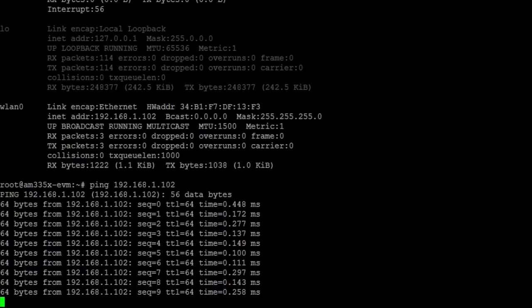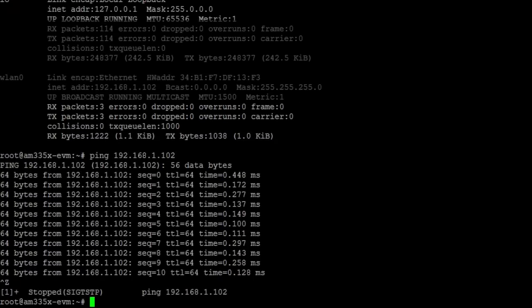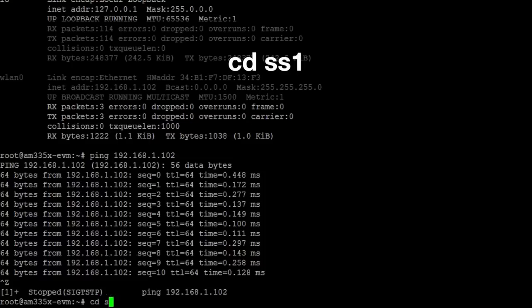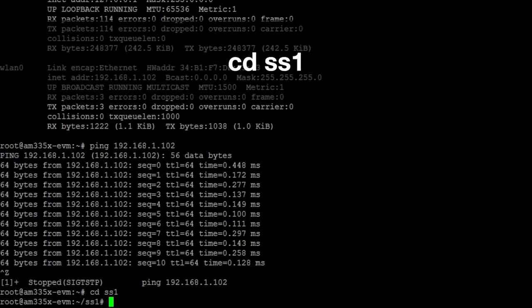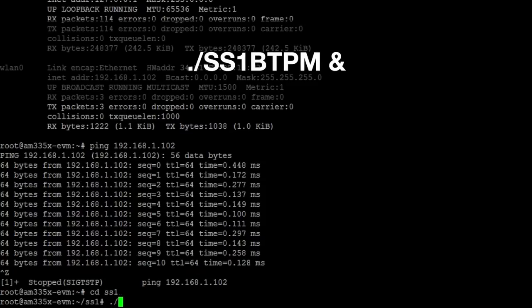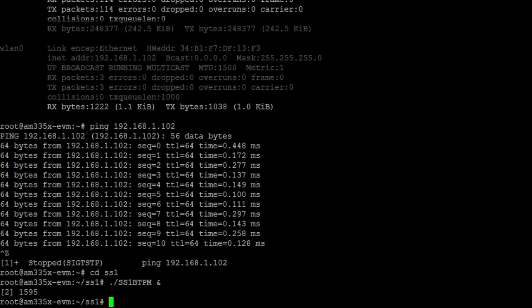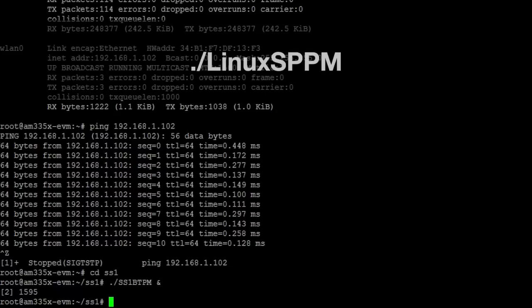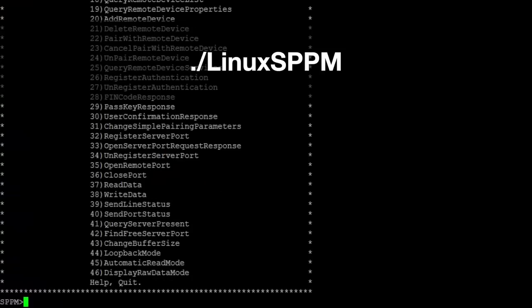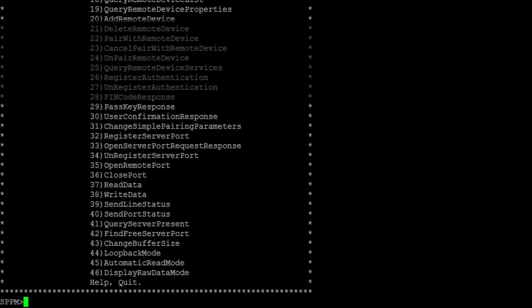Now we'll initialize the WL18XX's Bluetooth capability and connect it with a remote Bluetooth device. Begin by typing the command cd ss1 into your serial terminal. Then, type the command ./ss1 btpm space ampersand to start an instance of the Bluetopia Platform Manager server in the background. Next, type the command ./linux sppm to run the desired executable to load a command shell for command execution.